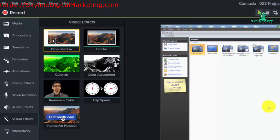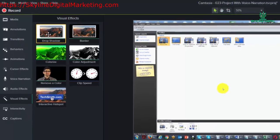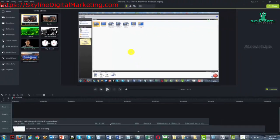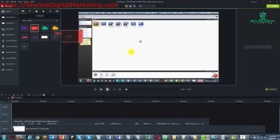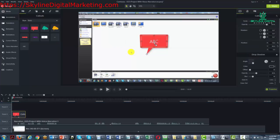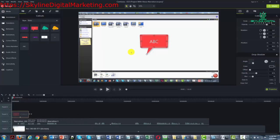The first effect is called the drop shadow and we'll need to put a callout or annotation here to show you what a drop shadow actually does. So let's get an annotation and drop it into the timeline on track three — all we have to do is drag it over and it appears in track three.